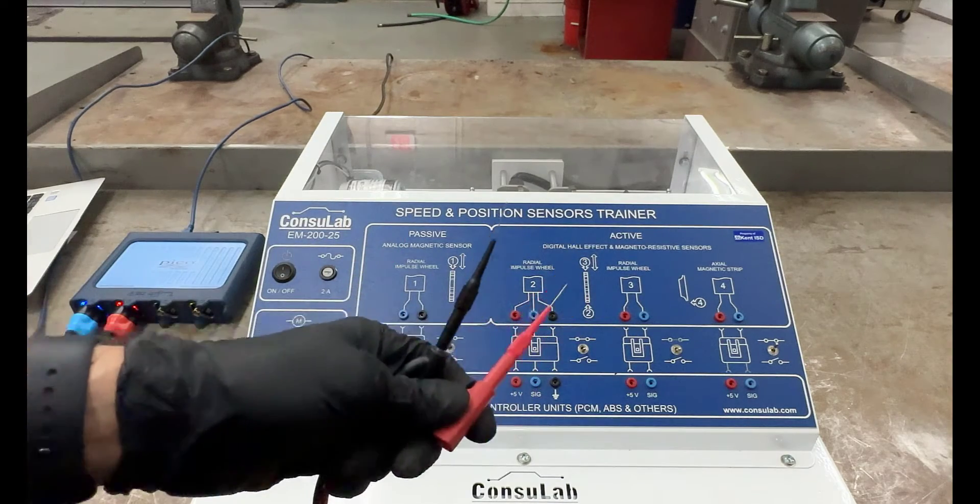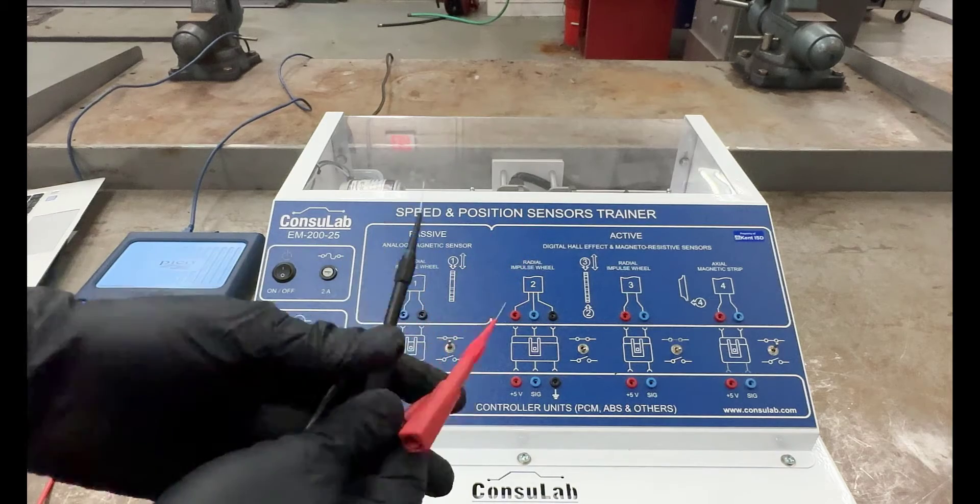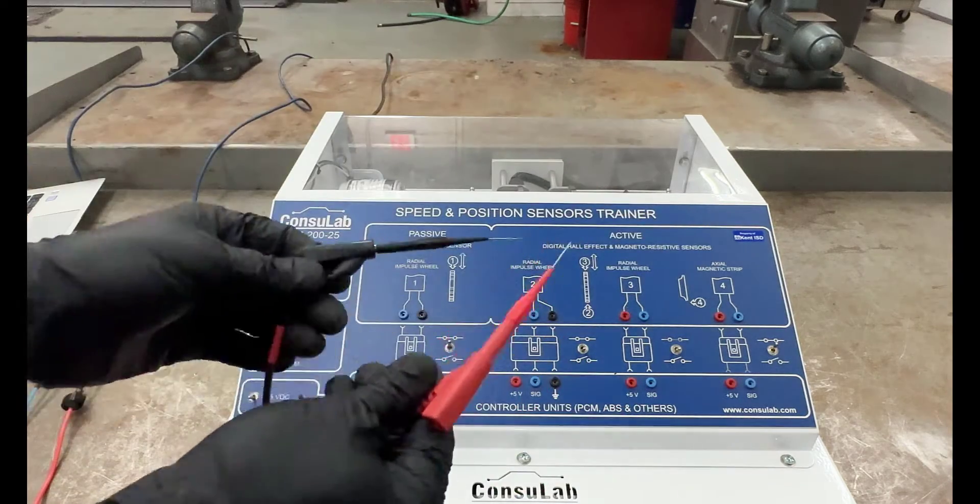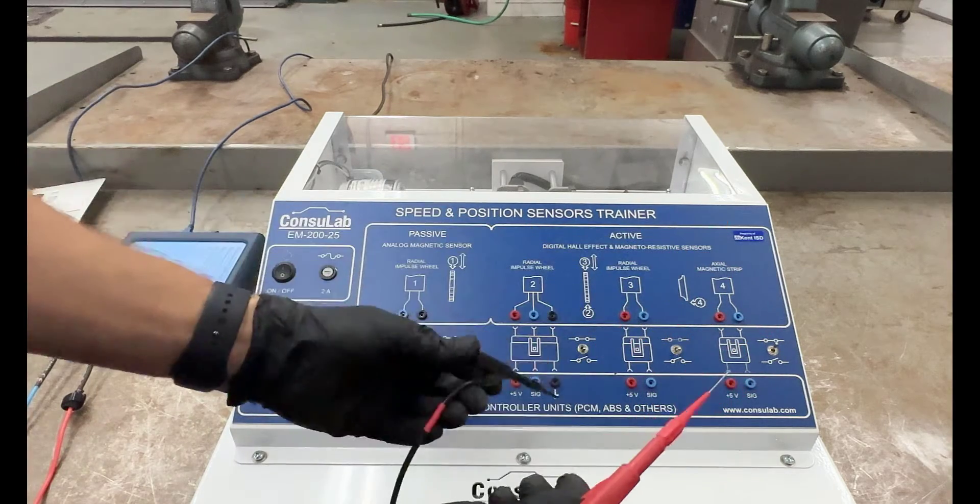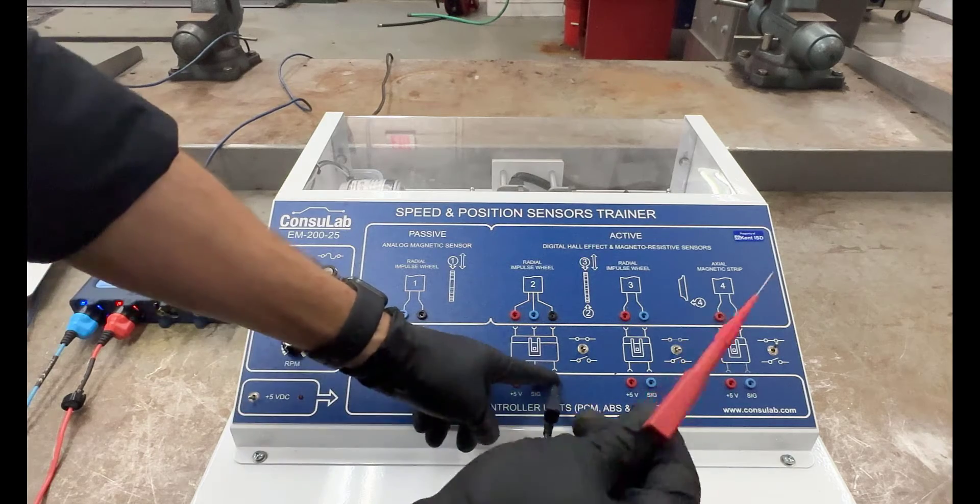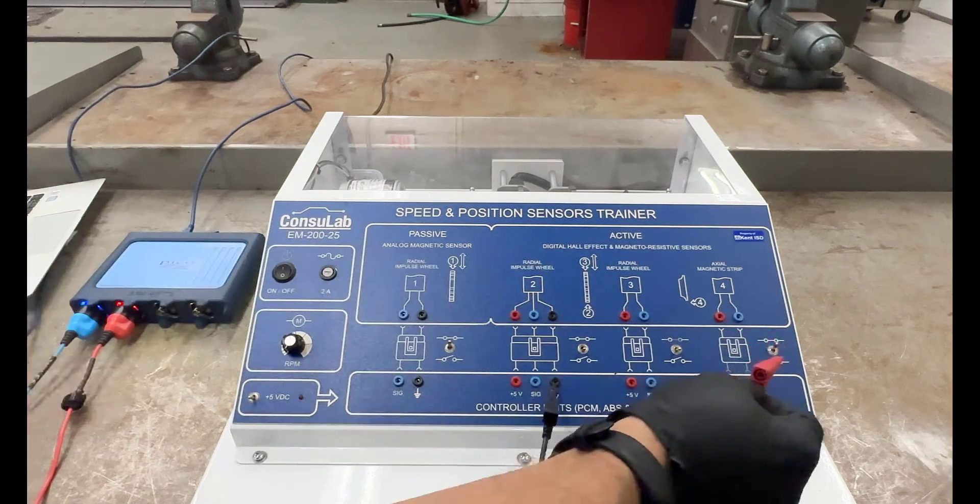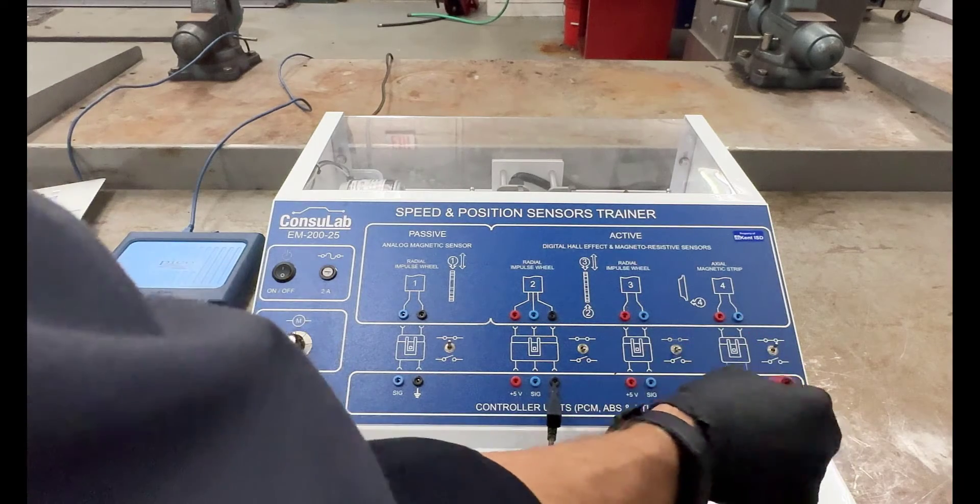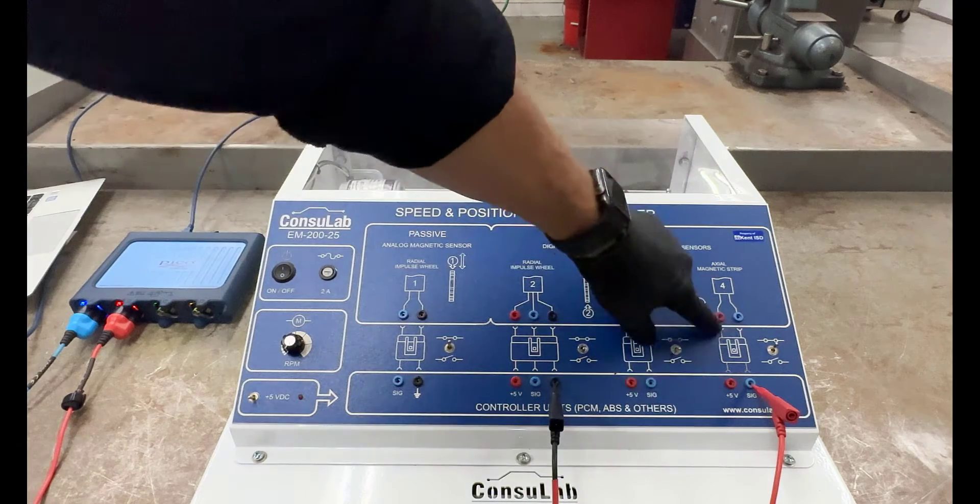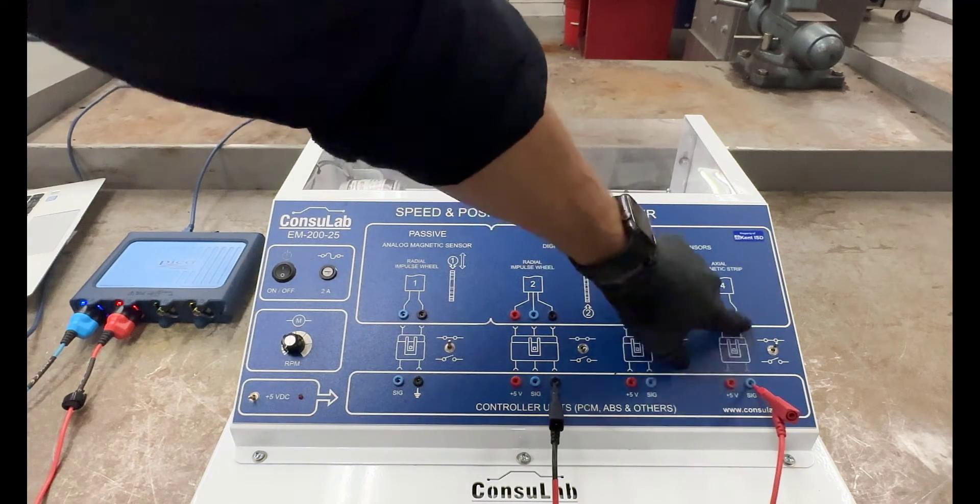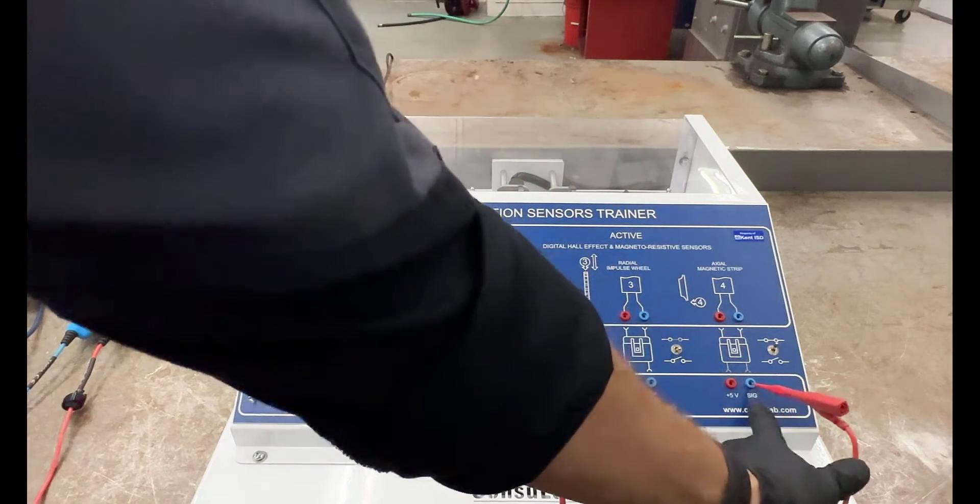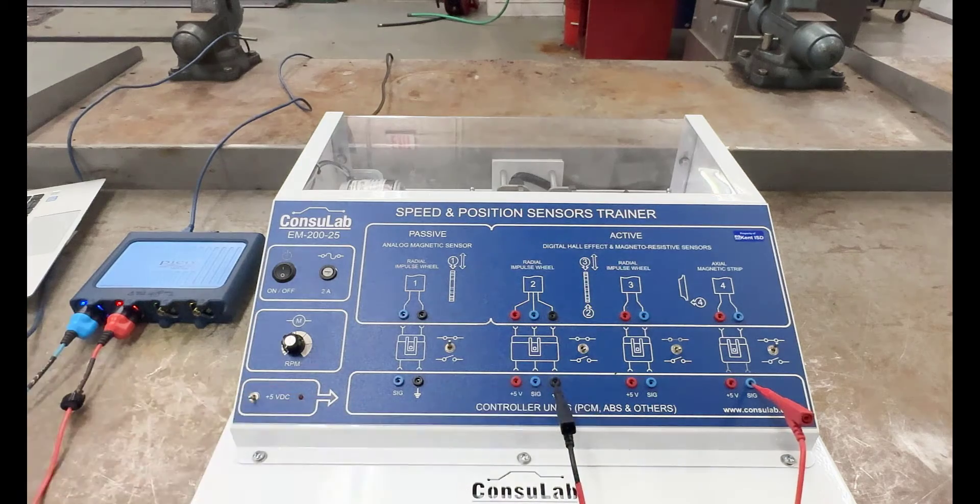We're going to take the red lead, channel B, and hook it up to sensor number four, the actual magnetic strip. And what we need to do is the black one needs to go into the ground, and the red lead is going to go on this signal. So we're going to put it up here on the signal. So I've got a five-volt reference signal to this sensor, and then the sensor is going to send back a signal on the blue side here, where it says signal. So the red lead goes in the signal, the black lead goes in the ground.